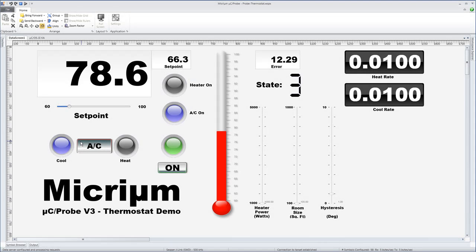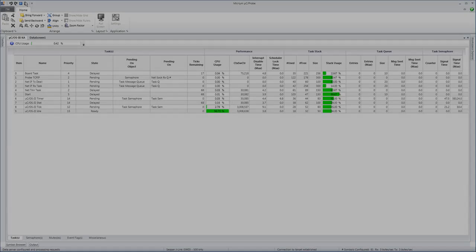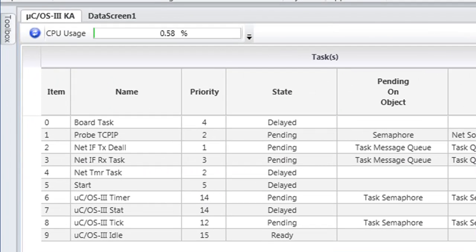MicroC Probe is an innovative tool for MicRim that allows you to visualize nearly any C application. You do not need to have a real-time kernel or operating system in your project in order to realize the benefits of using MicroC Probe. However, if your projects are based on MicRim's MicroC OS3 kernel, you can take advantage of a special MicroC Probe feature.